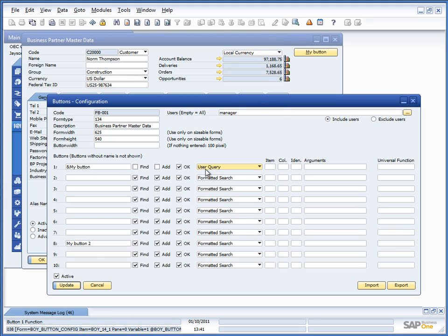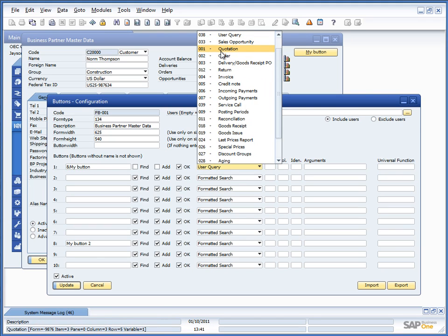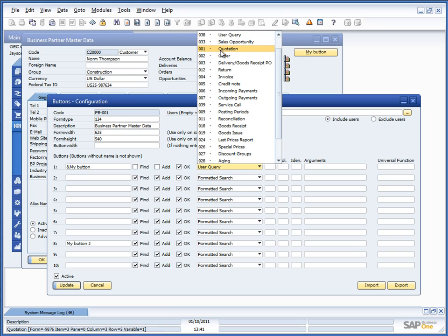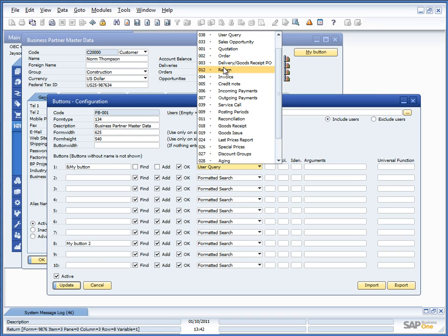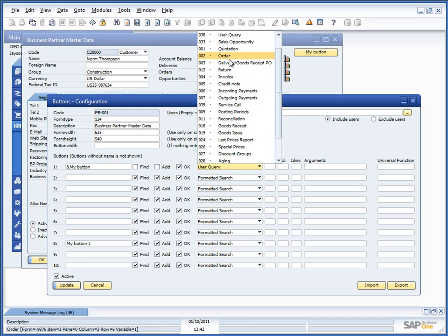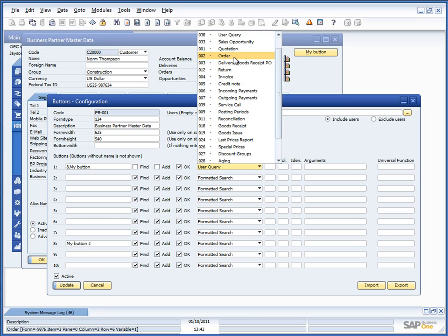Moving on, we have all the predefined windows for navigation. We have buttons for moving to sales opportunity, quotation, order, delivery or goods received PO, return, invoice and credit note. And since all these have a both vendor version and a customer version, they will automatically know that and move to the correct window and pass along the item code.